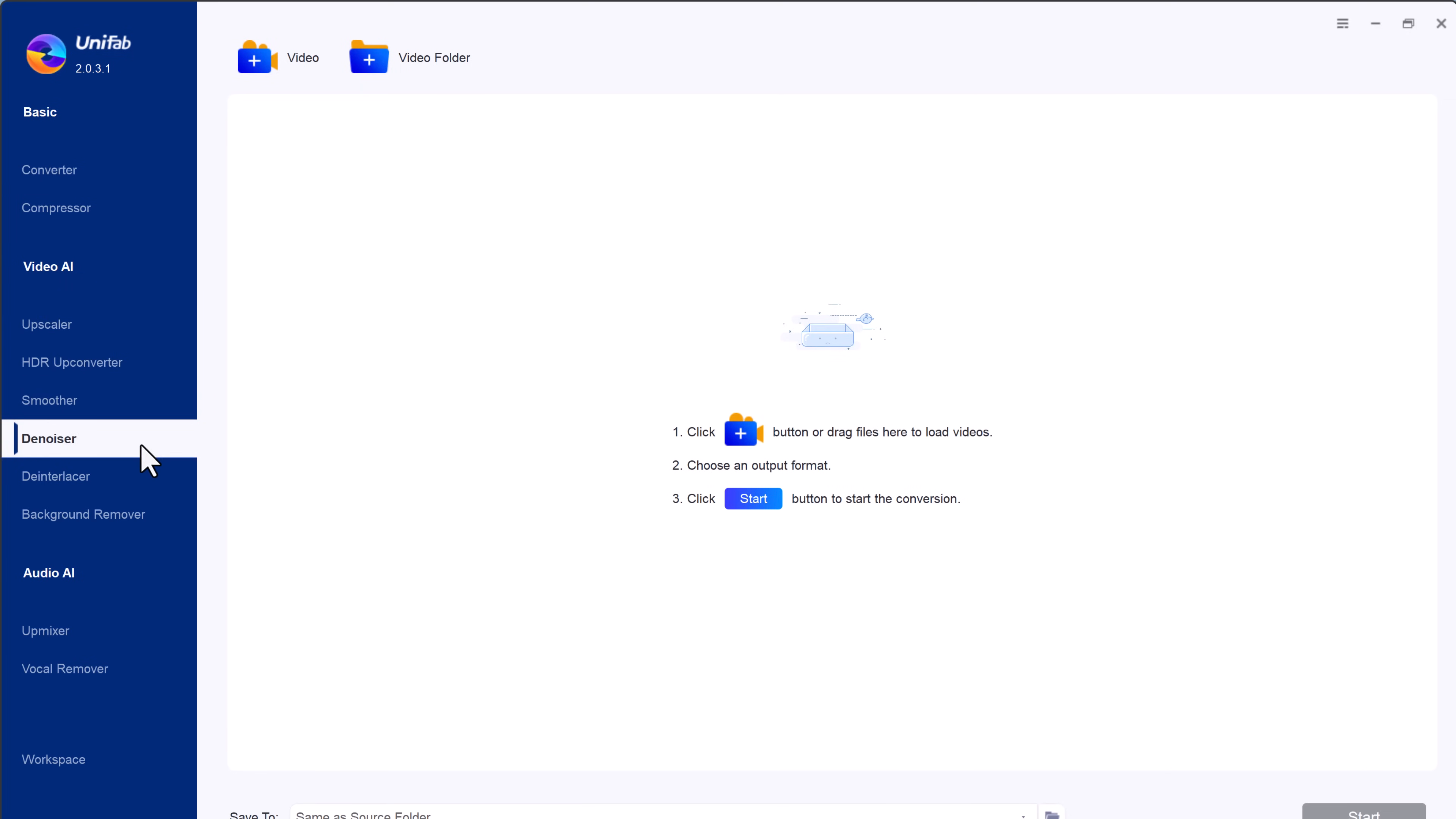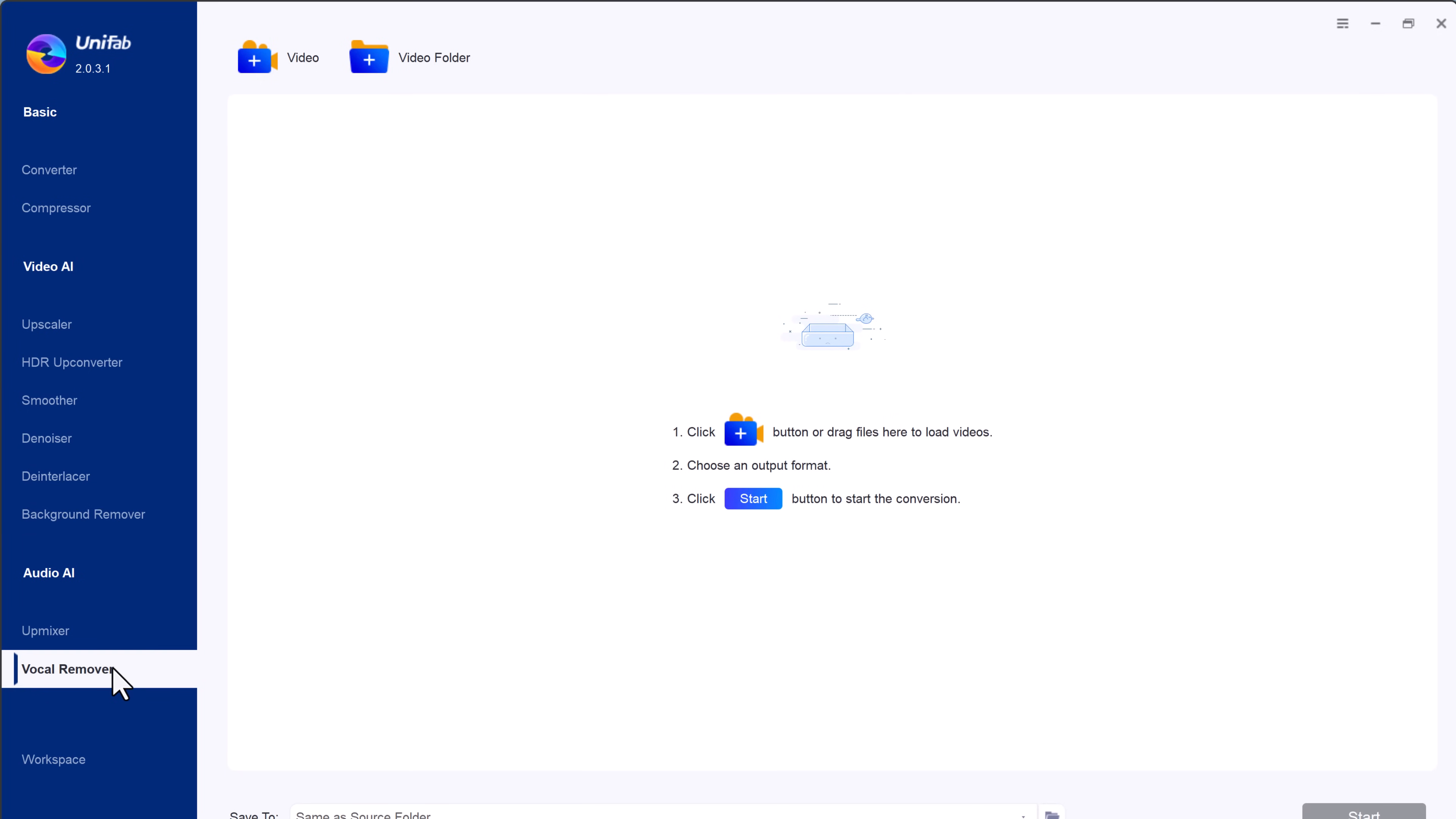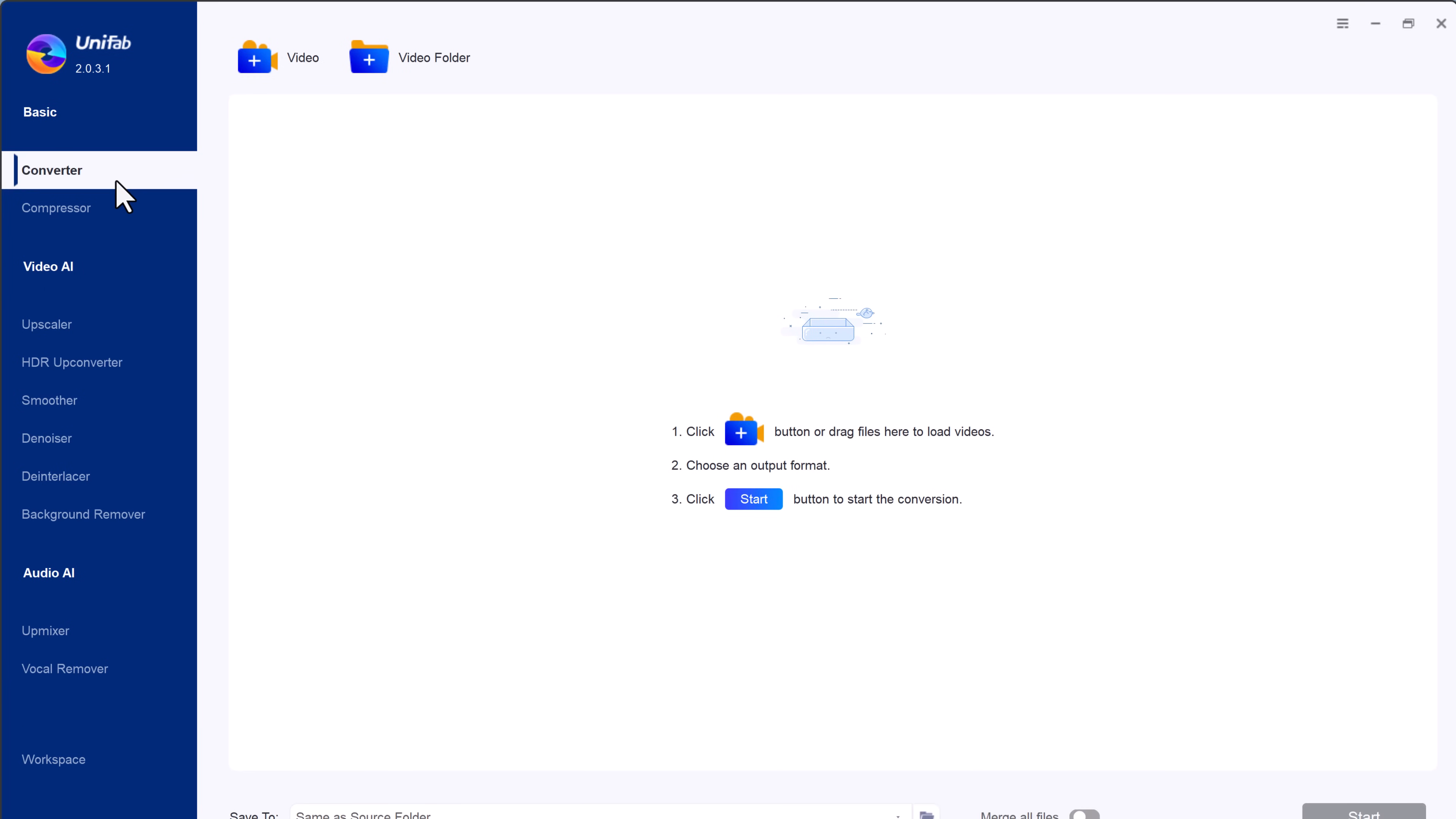denoiser, de-interlace, and background remover. Additionally, it provides audio AI tools like upmixer and vocal remover. So let's start with the video converting feature.